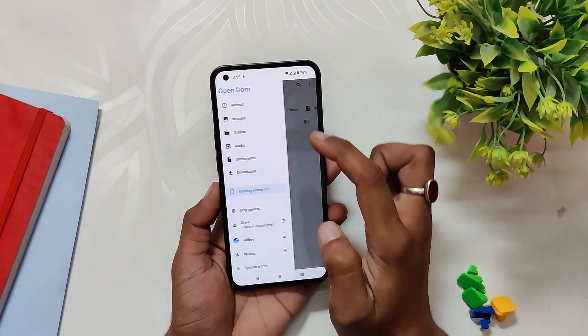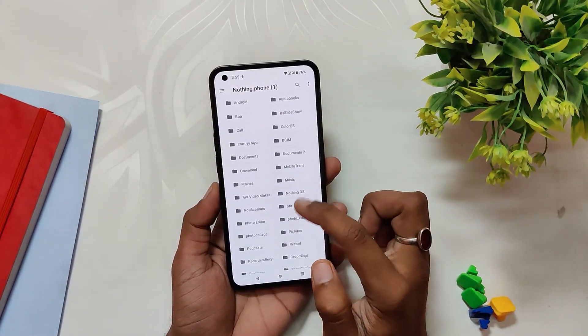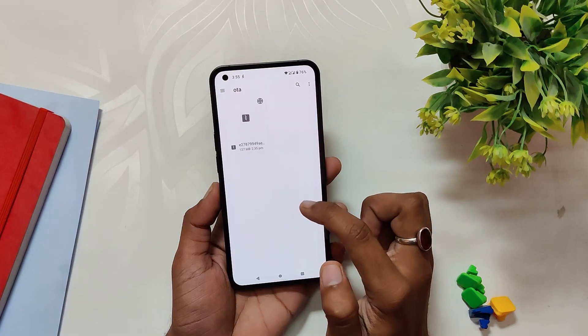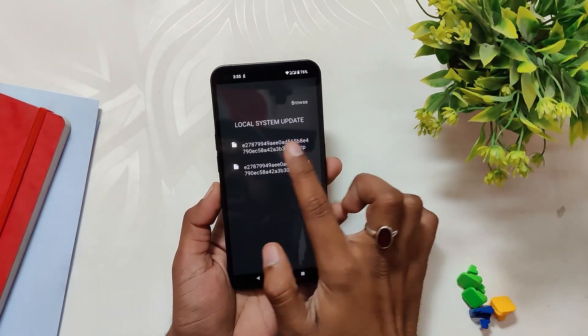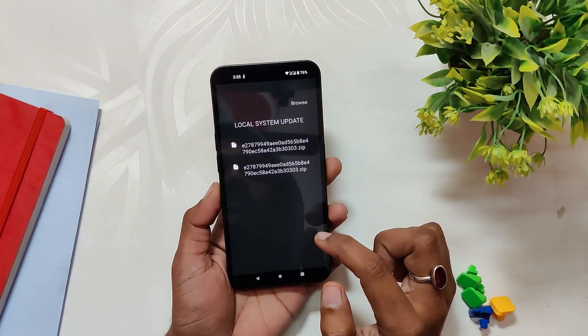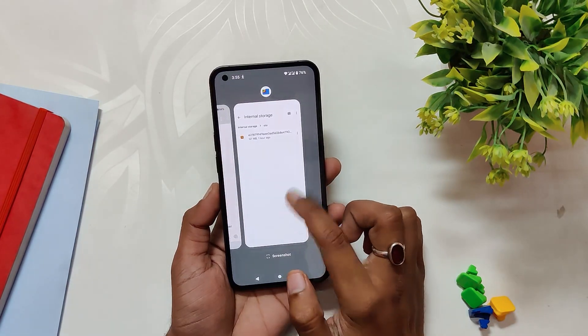Now you need to click on the Browse button to select the Android 13 beta build. Locate the build file and tap on it. Once that is done, it will start showing the file in the local system update menu.